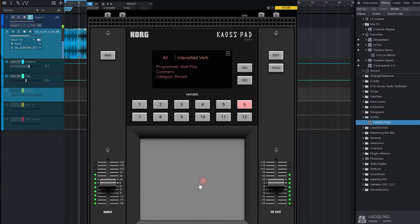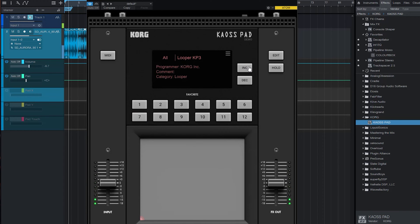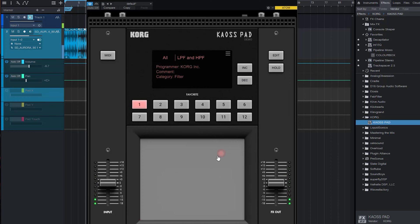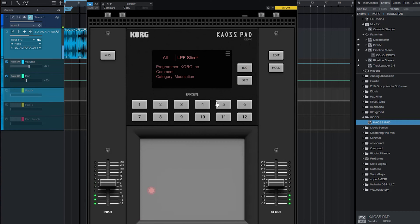These are all the favorites — you can have 12 favorites stored on the interface itself. And then your INC/DEC, which I think stands for increase or decrease — this is basically just cycling through all of the effects and presets. The looper is very similar to what you have in the hardware Chaos Pad. There's a lot — you can just go on and on.